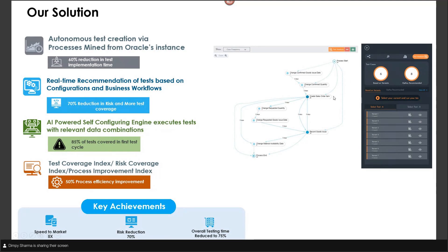You can look at one example here where a process is working across an organization and different activities are happening. This is one of the process maps you could be using in your organization. Whatever test flows are being worked upon, those test cases and processes are first mapped and then created as real test cases with the configuration data that is part of the organization in real time. You can select your variant and execute your tests from that particular point.